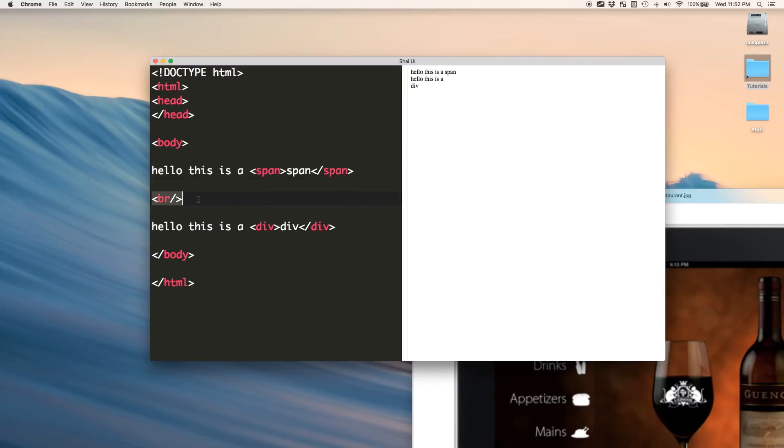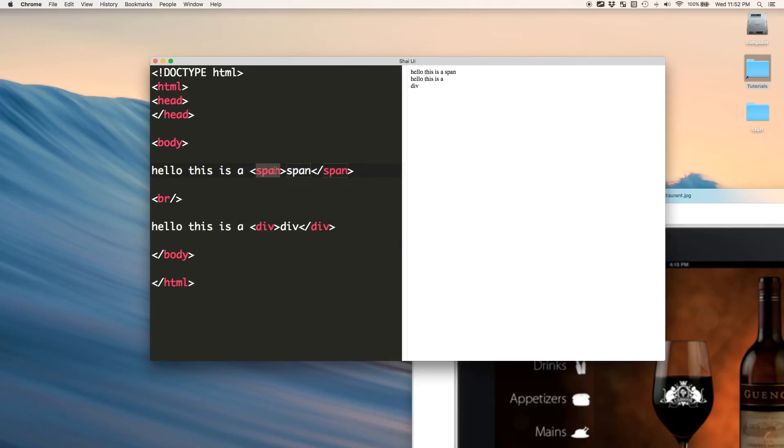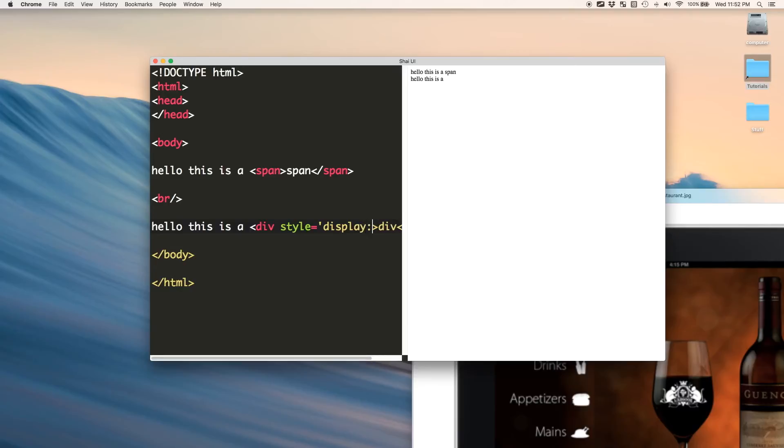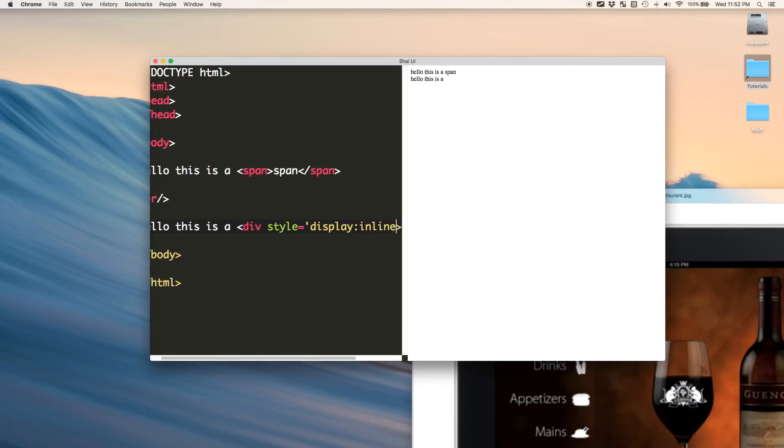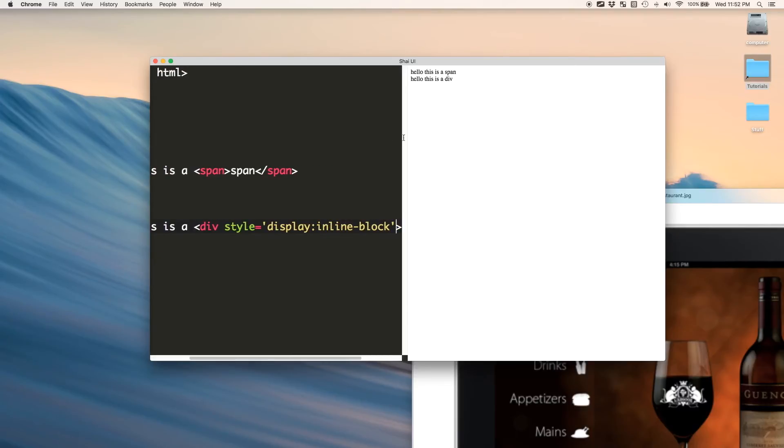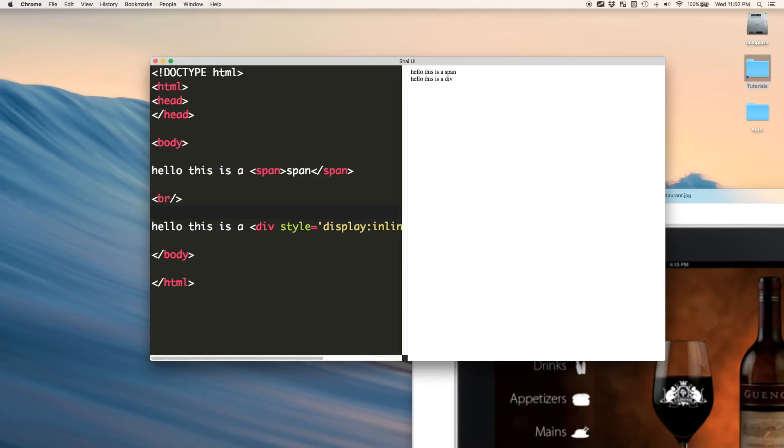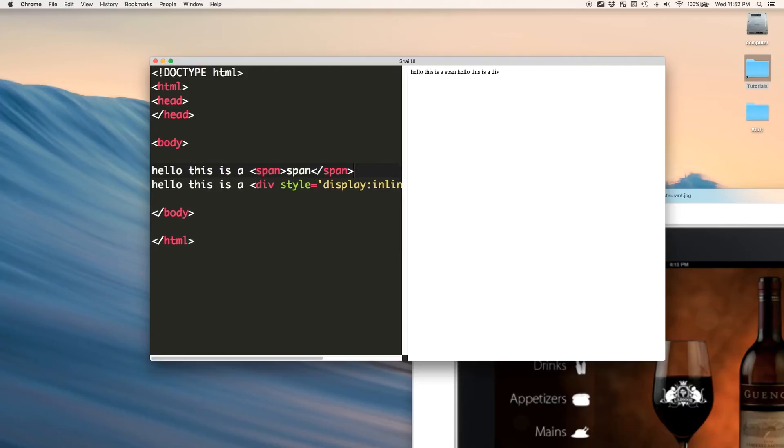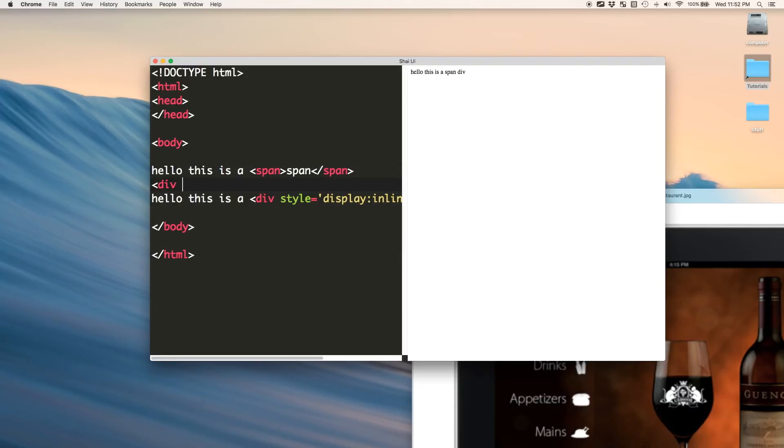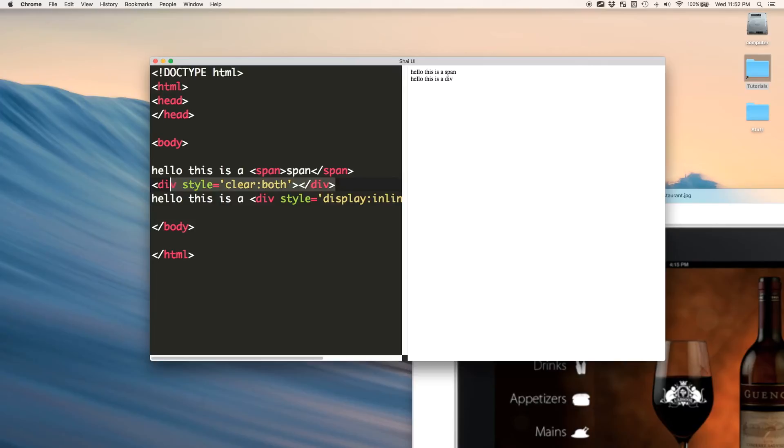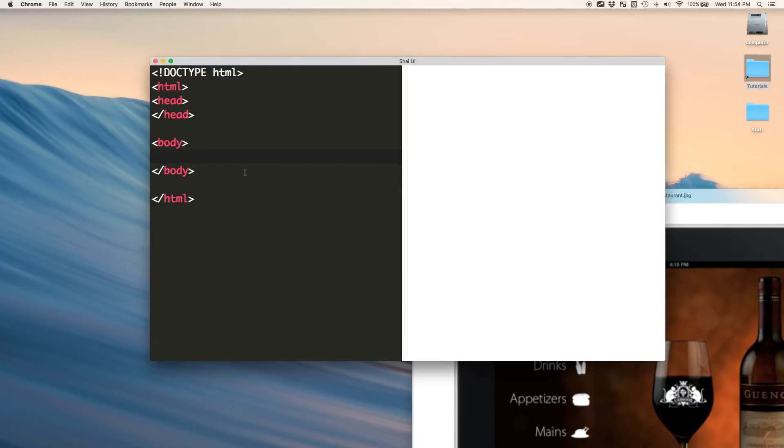We can also make this a div, but don't worry about that for now. Hello, this is a div. See how the div fell to a new line right now? Now, let's say we wanted to mimic the span. All we do is just give it a certain style. Now it's just like a span. Get rid of this br. Div style is equal to clear both. See, that was like the br.